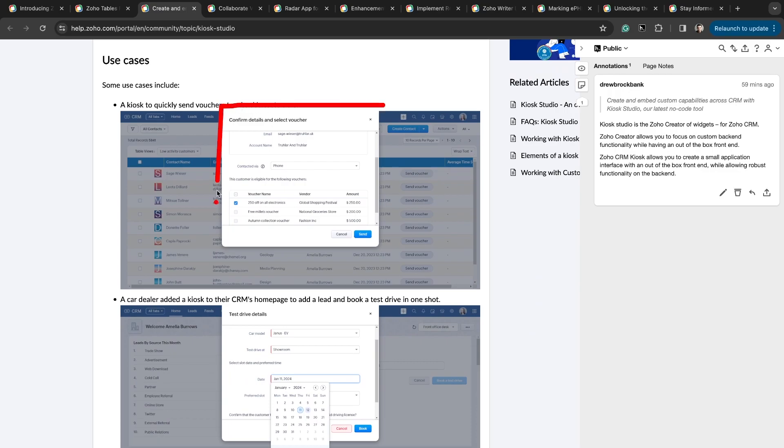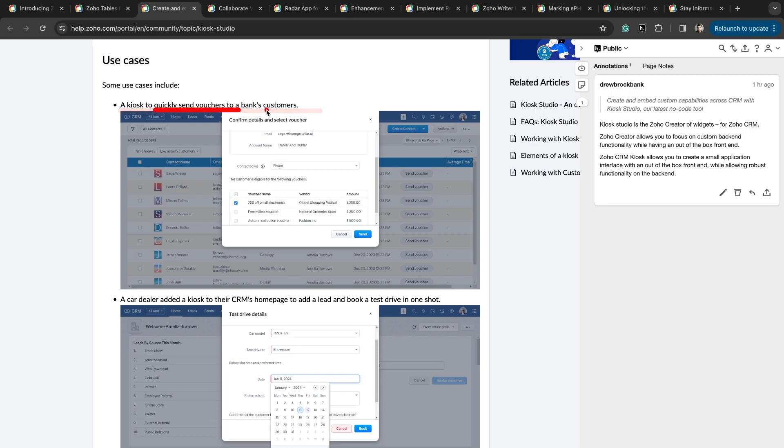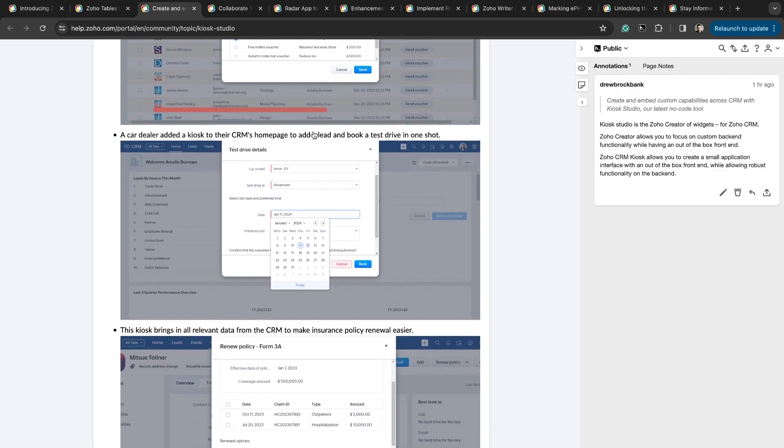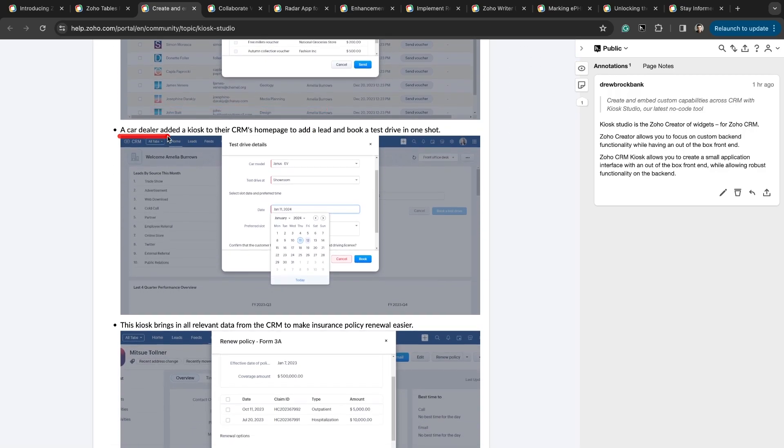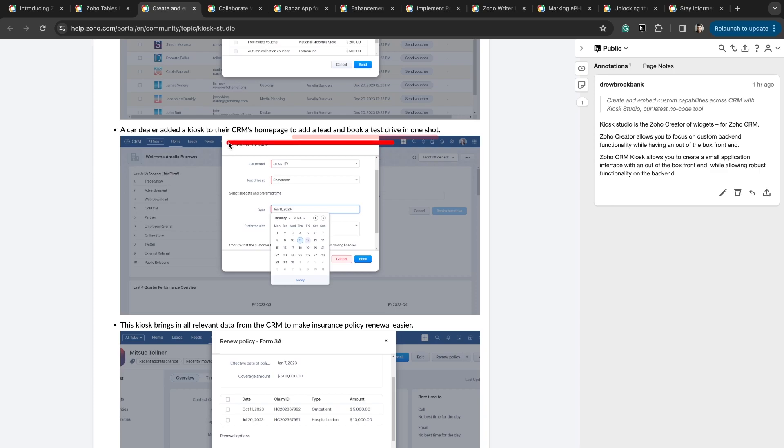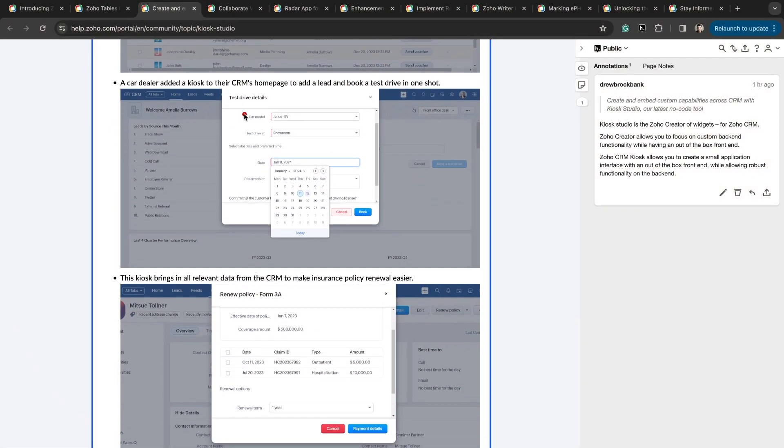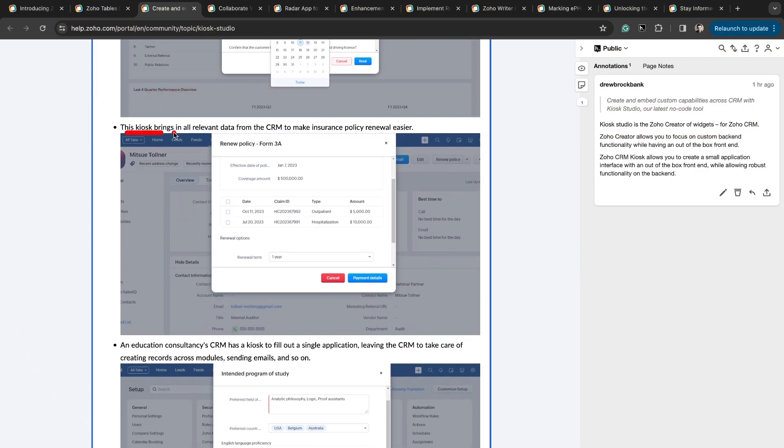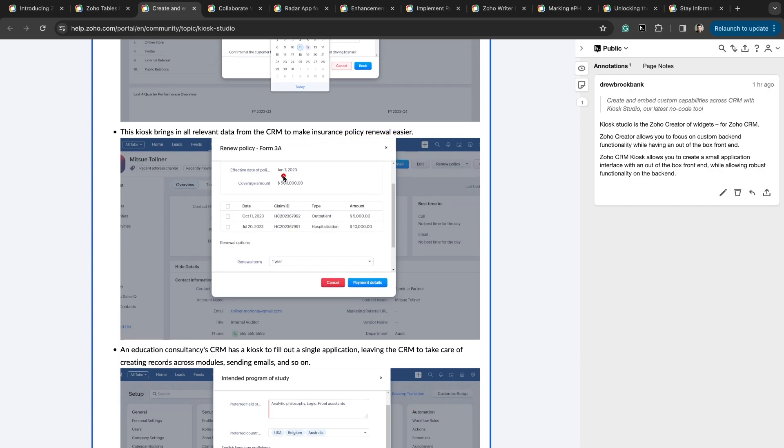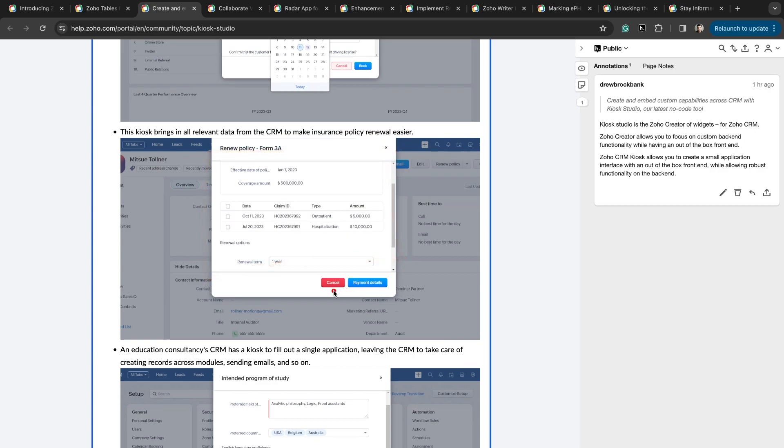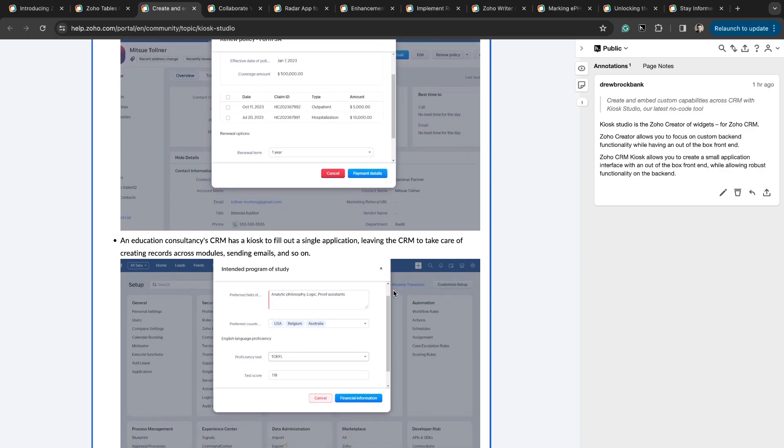Here's the Kiosk in action. Here are some use cases for using Kiosk. A car dealer added a Kiosk to their CRM's homepage to add a lead and book a test drive in one shot. You can see these are fields that are relevant to different modules, but they're included in the Kiosk interface so that you can fill it out in one place, click one button and the functionality is done. You don't have to jump from multiple modules to get something done. This Kiosk brings in all relevant data from the CRM to make insurance policy renewal easier. You can bring information in from multiple different places within Zoho CRM into one view in this Kiosk view, and then you can trigger whatever functionality you need to after an approval is done.